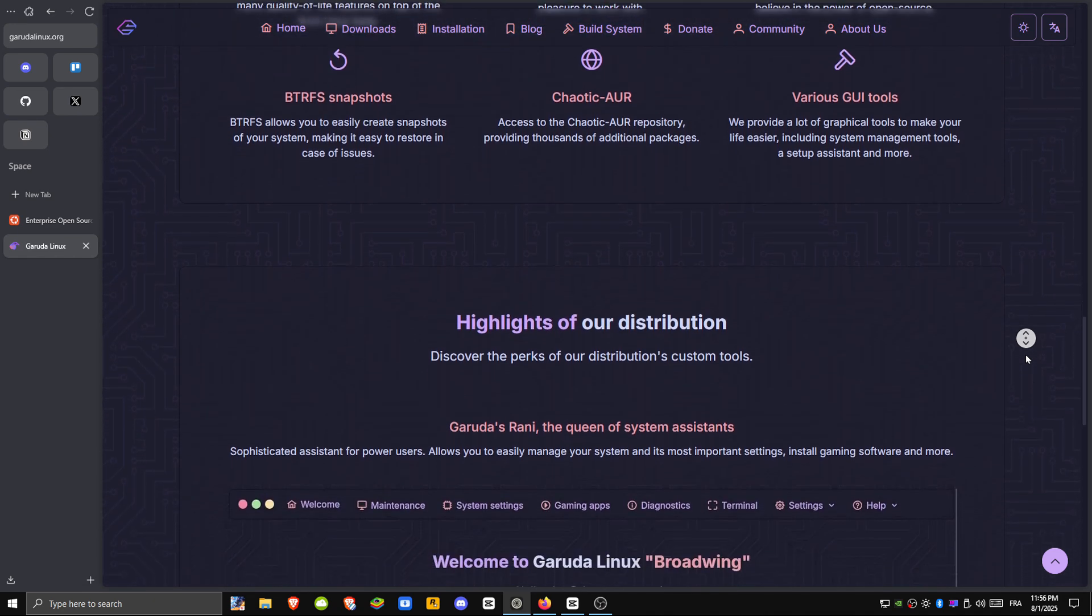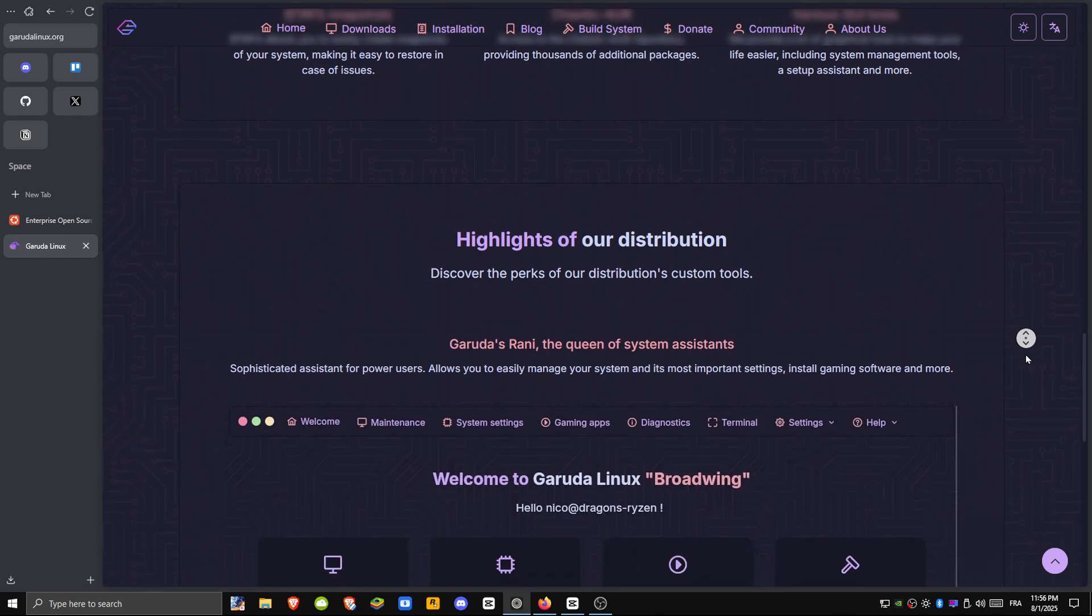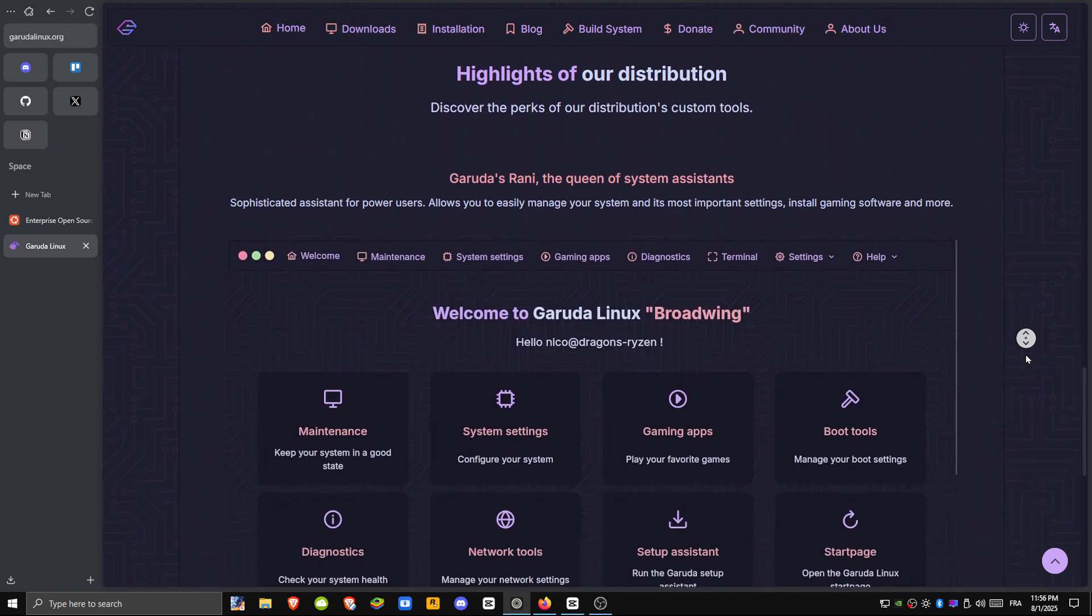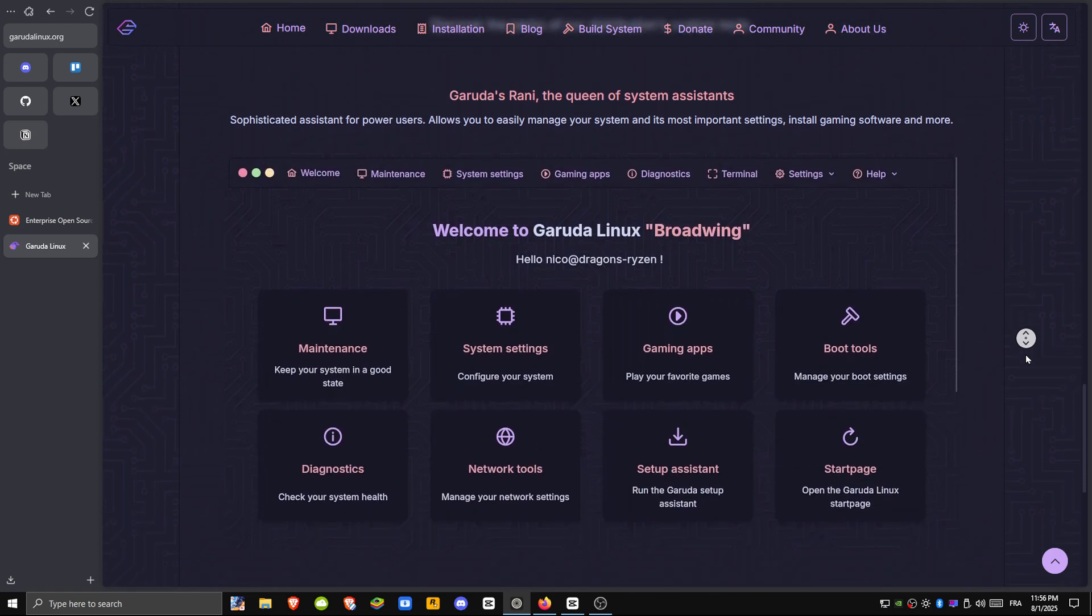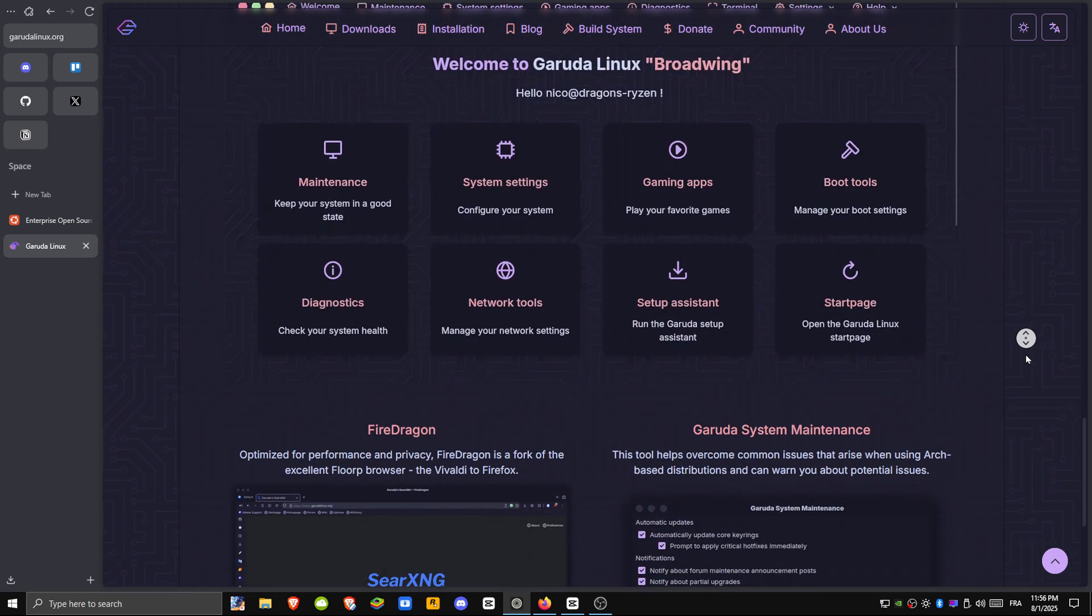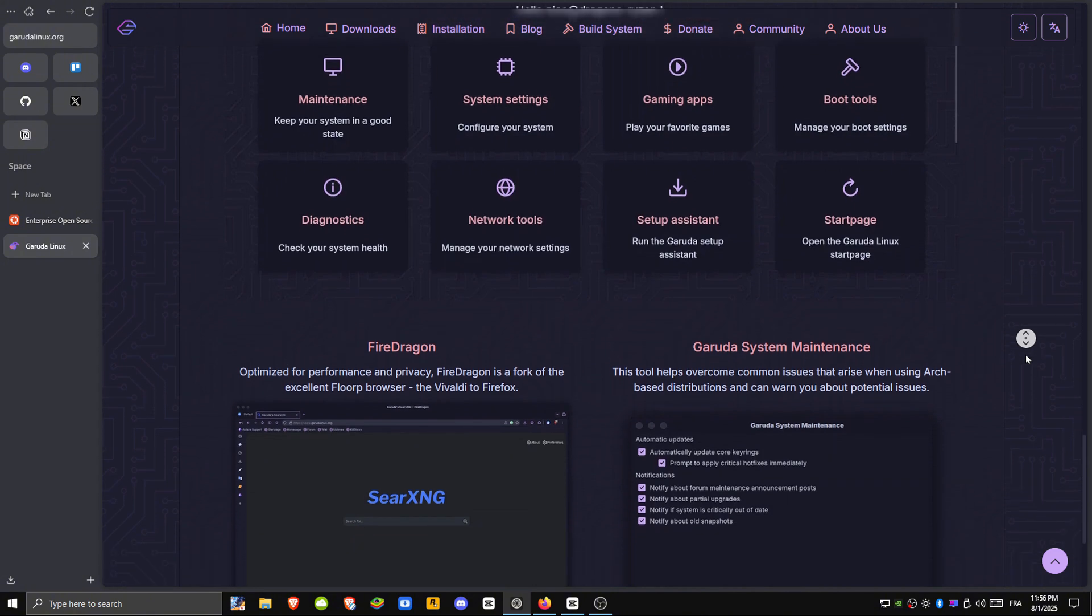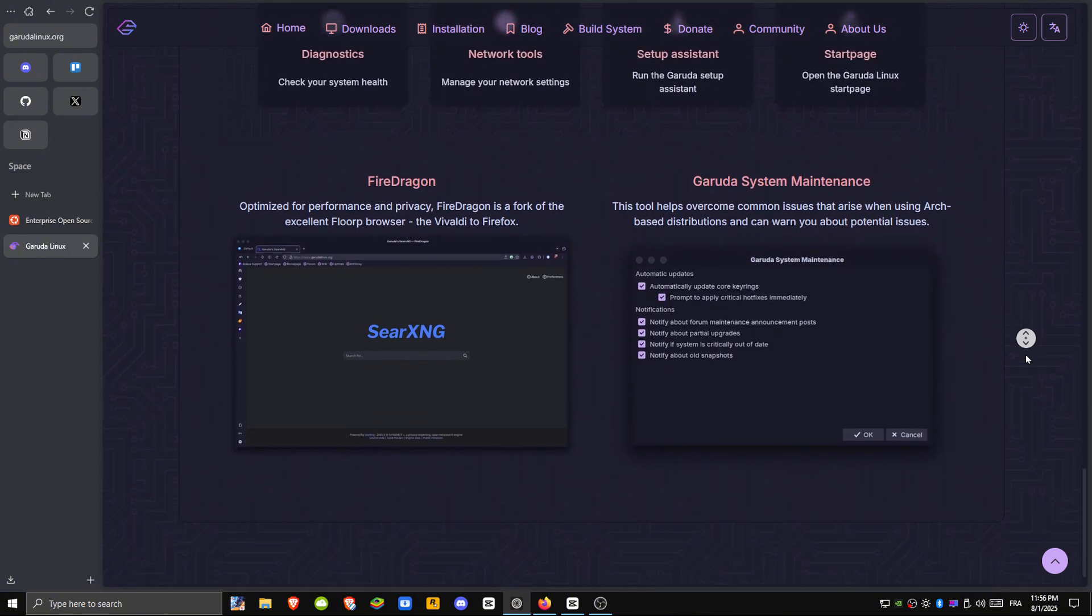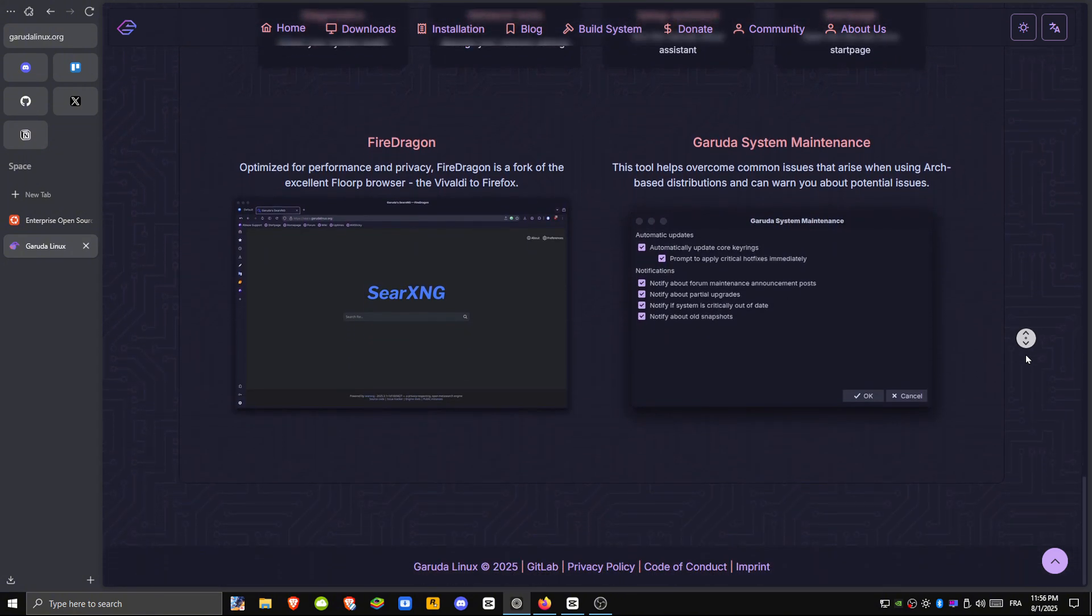It even comes preloaded with tools like Steam and Lutris. Garuda uses the BTRFS file system, with built-in automatic snapshots for easy recovery, and features a user-friendly Calamaries installer.